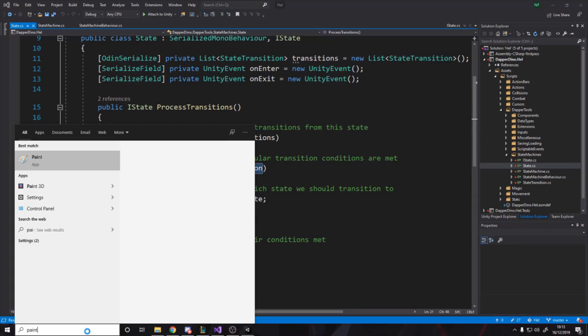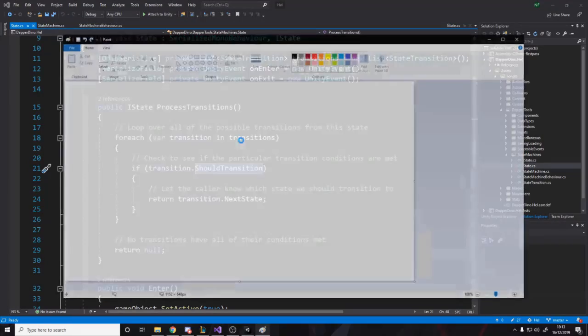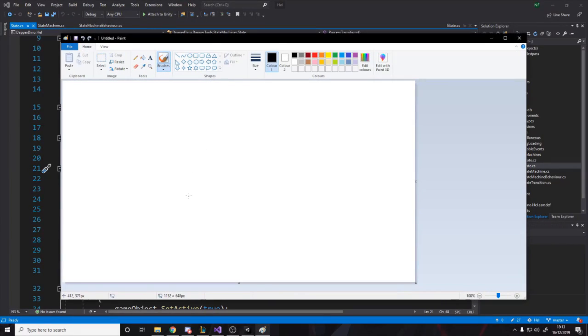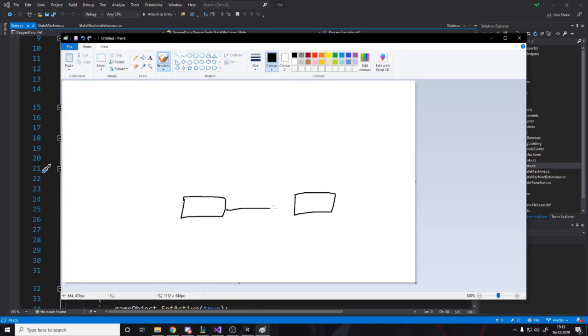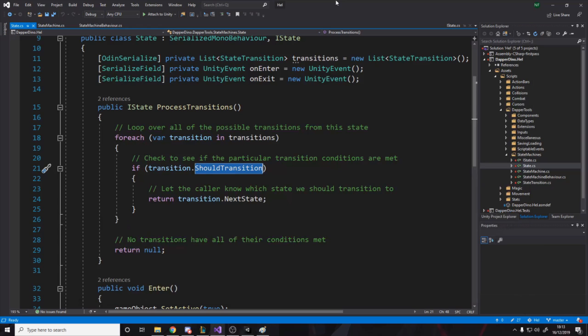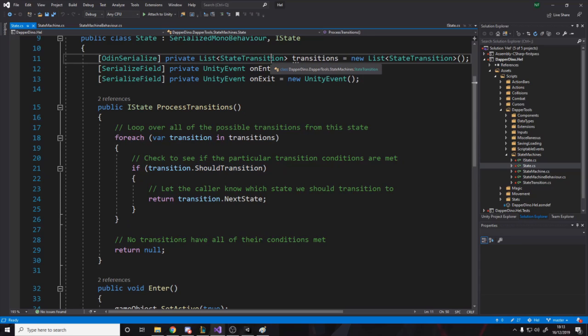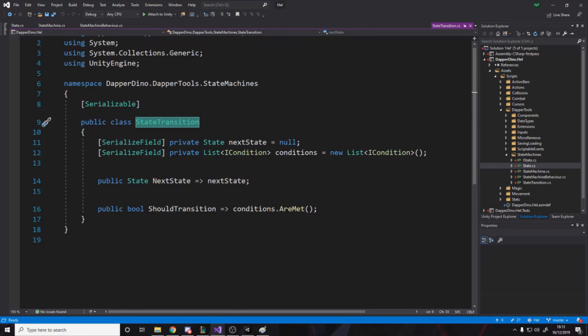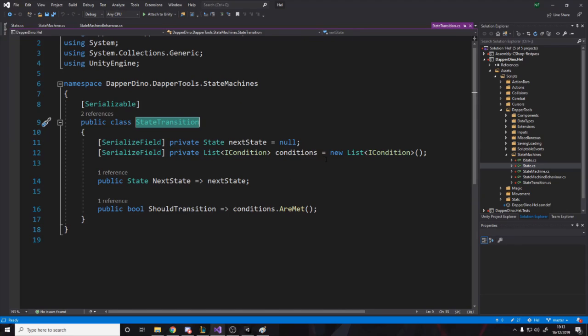You might have your character with an idle state. Let's say this is the idle state, and then you might have a running state over here. So the condition to go to the running state might be, you know, pressing move or whatever. And then the condition to go back to the idle state is releasing move. So you've got these conditions. You've got a single condition and that conditions result is to go to the state. So what you do is you have these transitions with their conditions. So the condition to go to a state might be you press a key, or it might be you press a key and you're in the air, or you can have a list of all the conditions that need to be met.